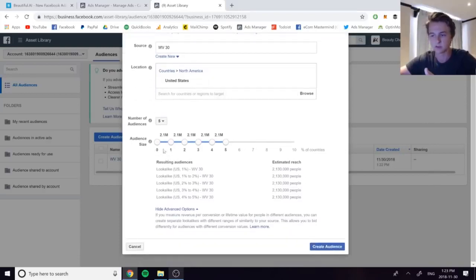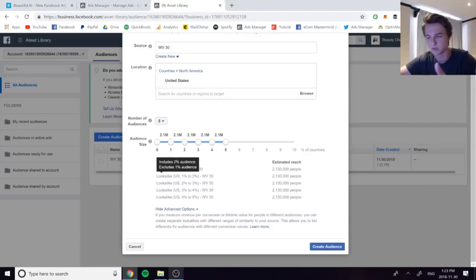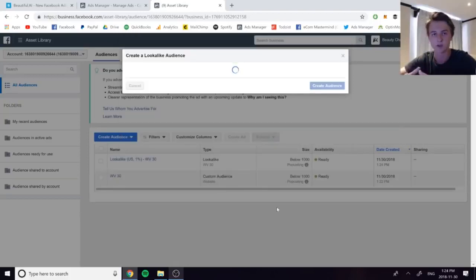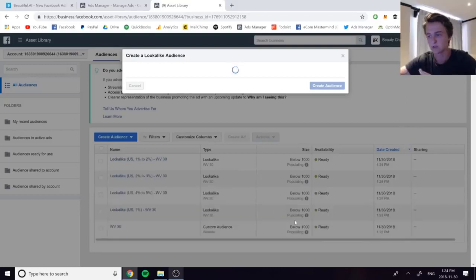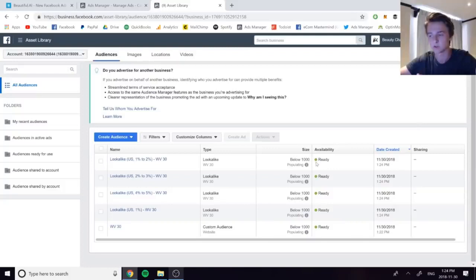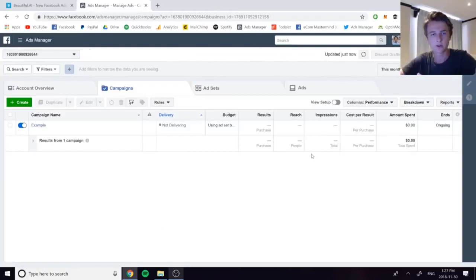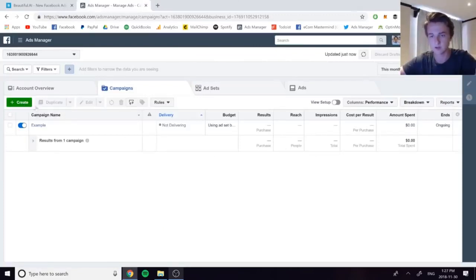Usually the first segments — like 1% or 1–2% — will perform best, but that's not always the case, which is exactly why this method works well. Press Create Audience and wait for all five audiences to generate. You'll know they're ready when the size is above 1,000 — once you see a proper size number, the audience is ready to advertise to.